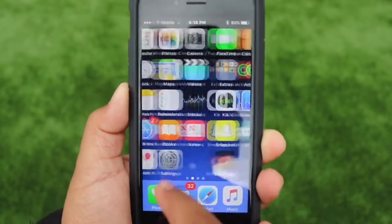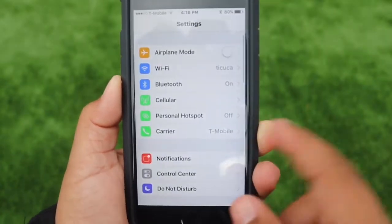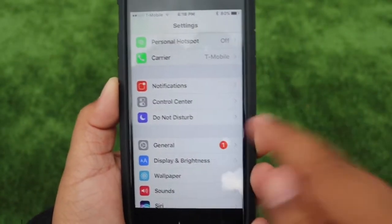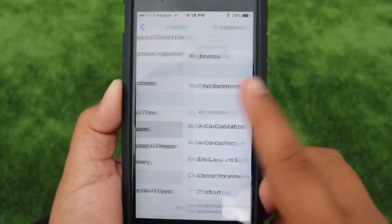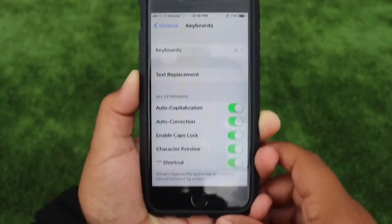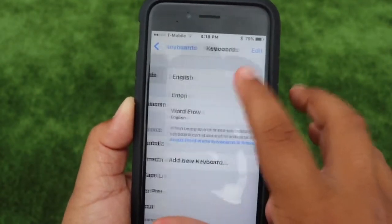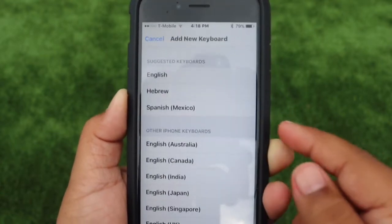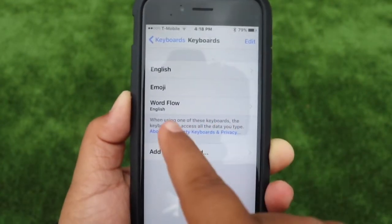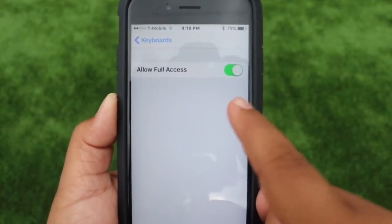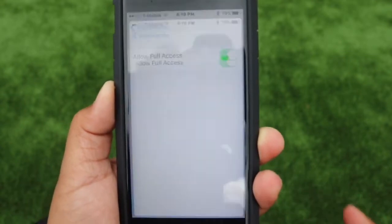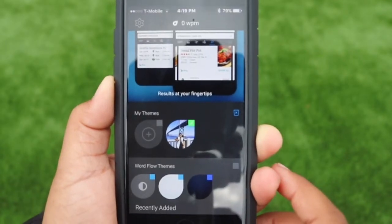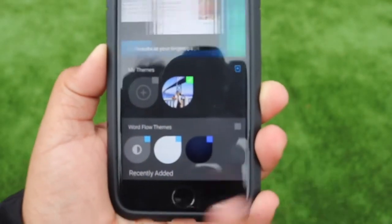It's called Go Keyboard, just type that in and download it. When you download it, open the app — it's going to tell you to go to Settings, then General, then down to Keyboard. Press on where it says Keyboard, then go to Add New Keyboard and it should show up right there. Click on it and allow full access, and once you do all that and download the app, you're good.